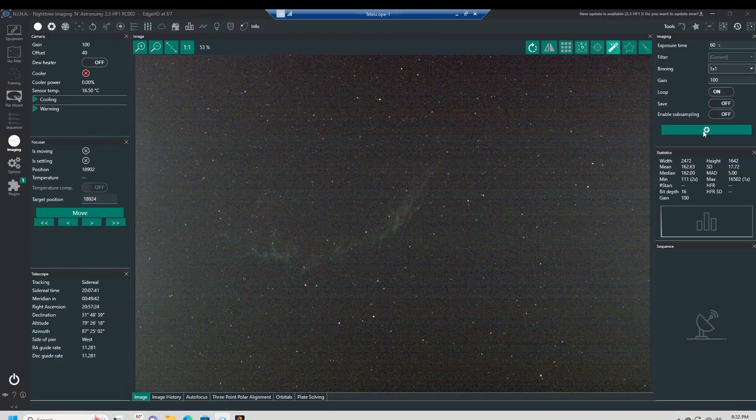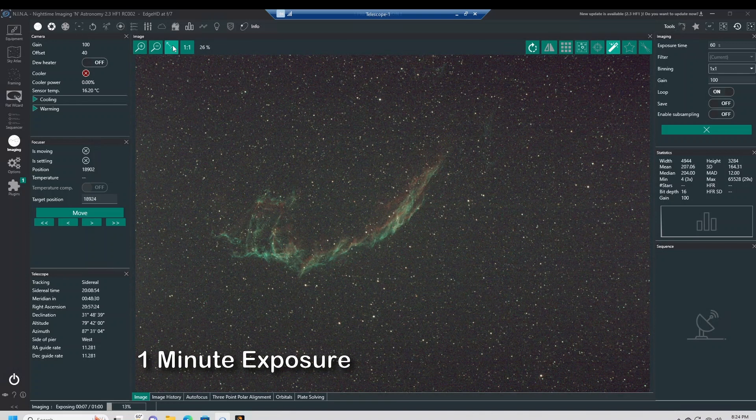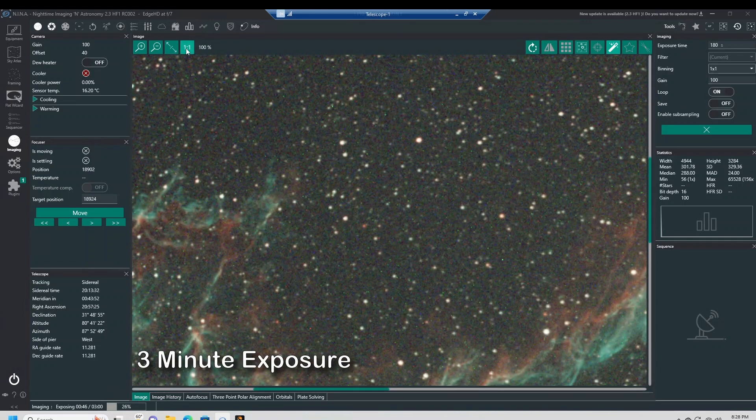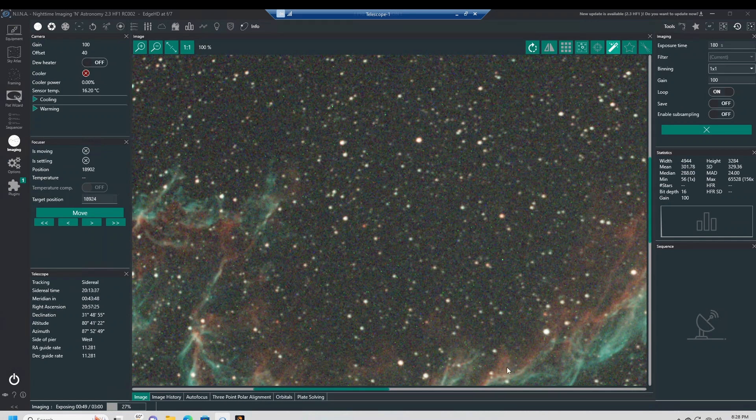Look at that, wow, I'm impressed. There's a three minute exposure. Let's zoom in on that one. And it looks really good.